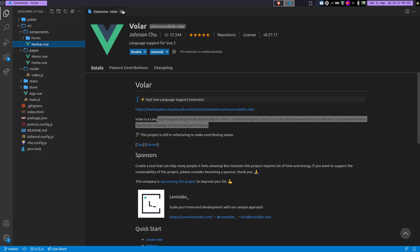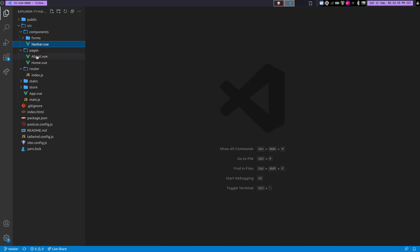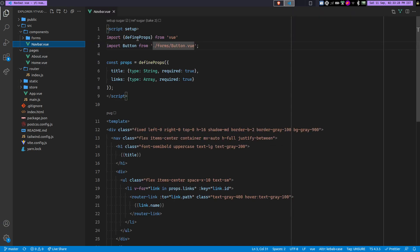So that's why they recommend it, because if you use the previous extension which was Vetur, I guess, in that extension you will not get the support for the script setup syntax.